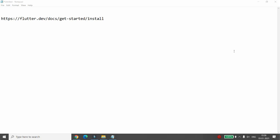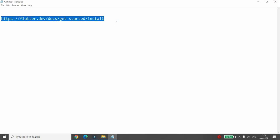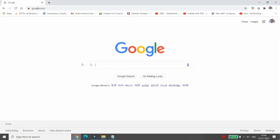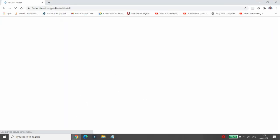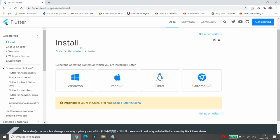Hello, today I will show you how to install Flutter and how to develop a first application with Flutter. First of all, if you want to install Flutter, you can go to this link: flutter.dev/docs/get-started/install. Here you can choose the operating system on which you want to install Flutter.